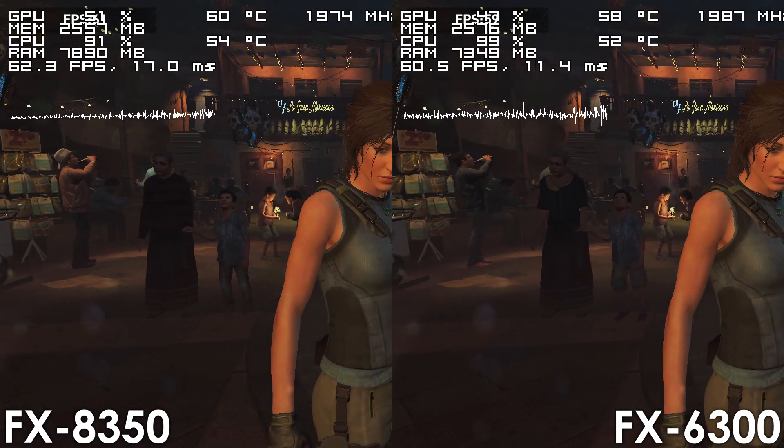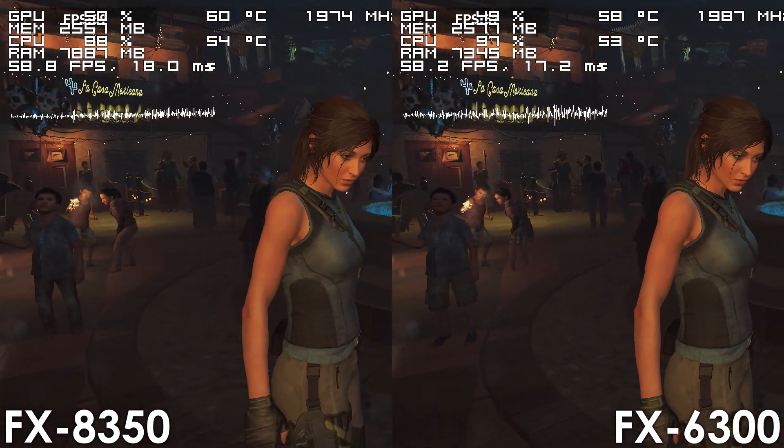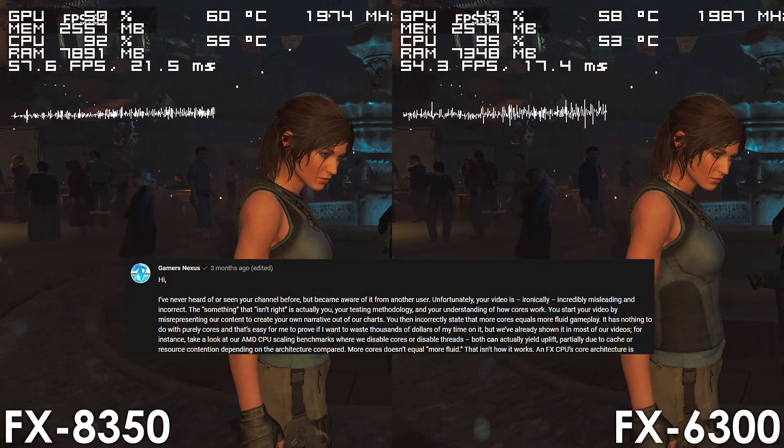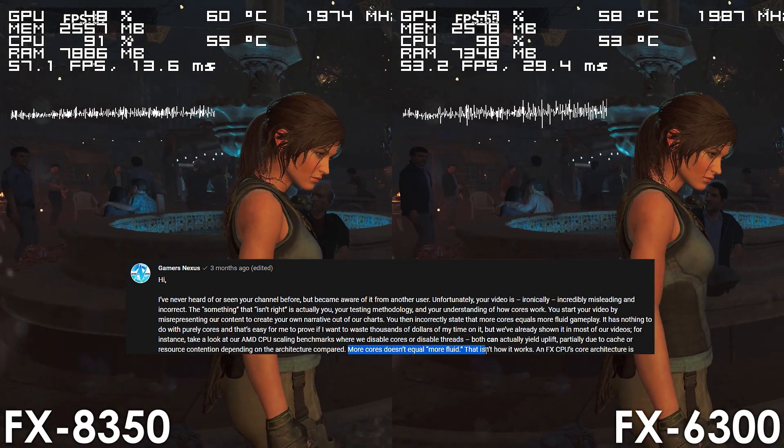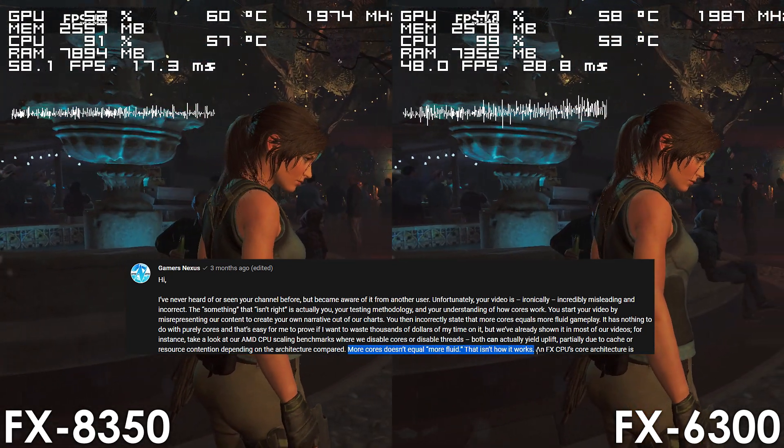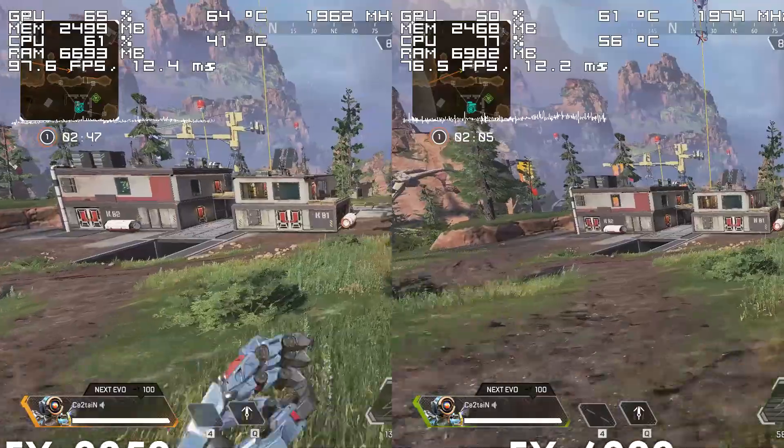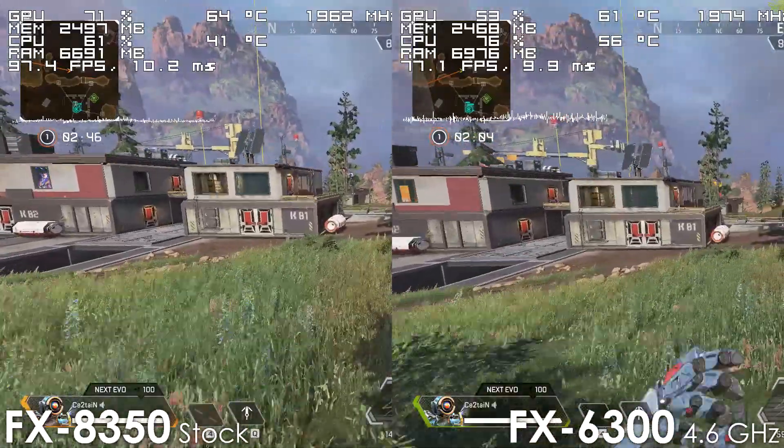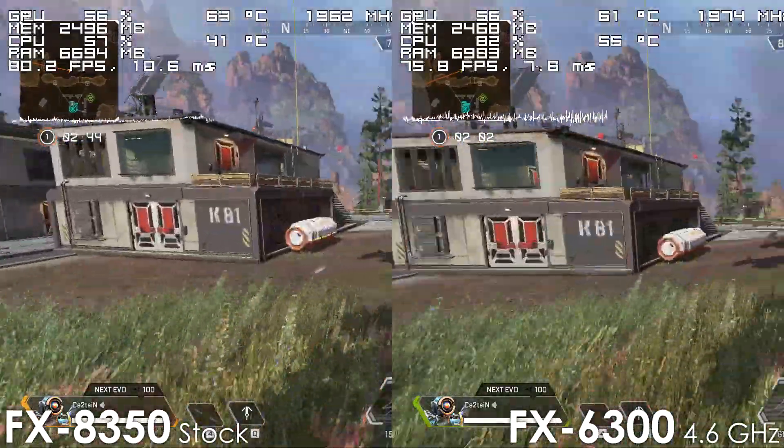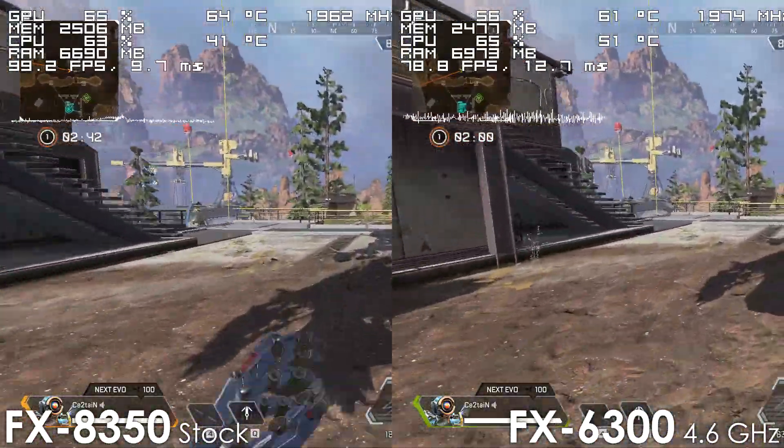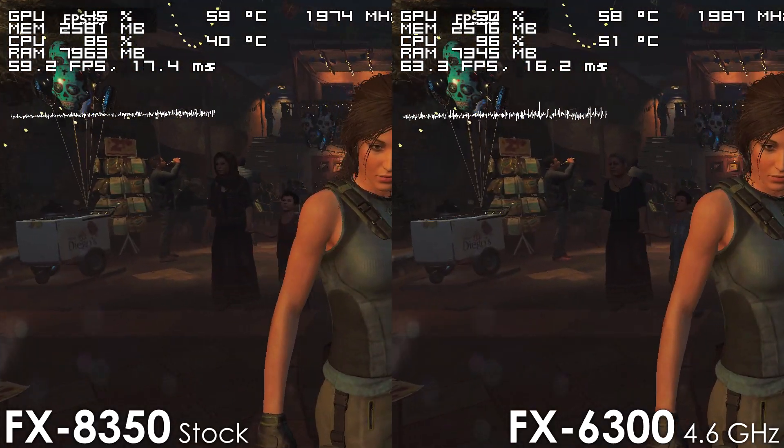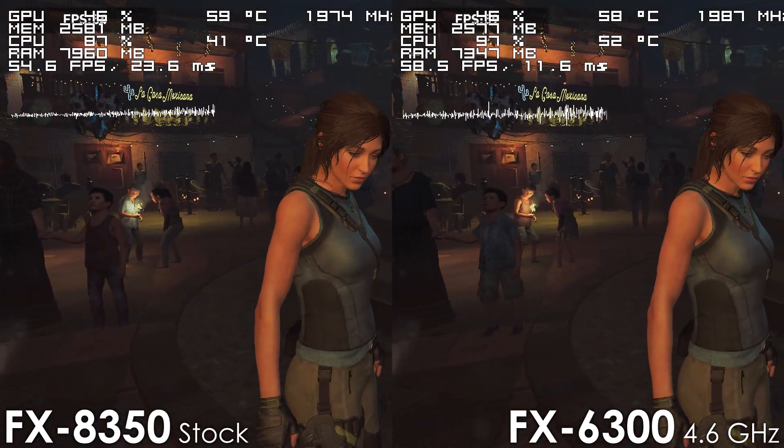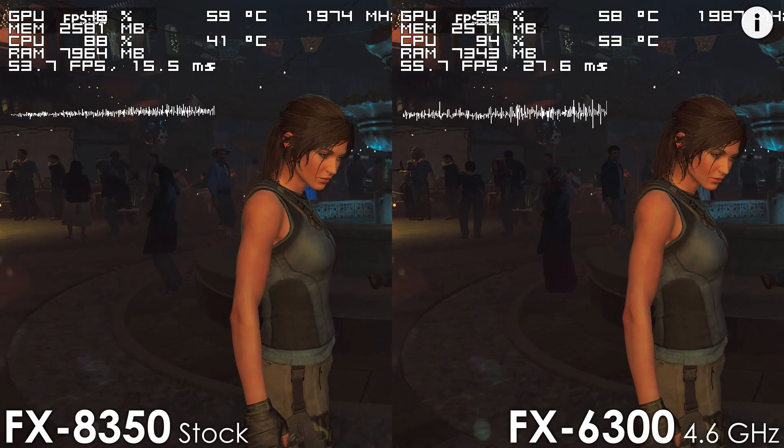and this is something that a lot of reviewers don't talk about. Unfortunately, some even refuse to believe that more cores can result in more consistent frame times. This can be further proven by comparing stock 8-core to the overclocked 6-core,